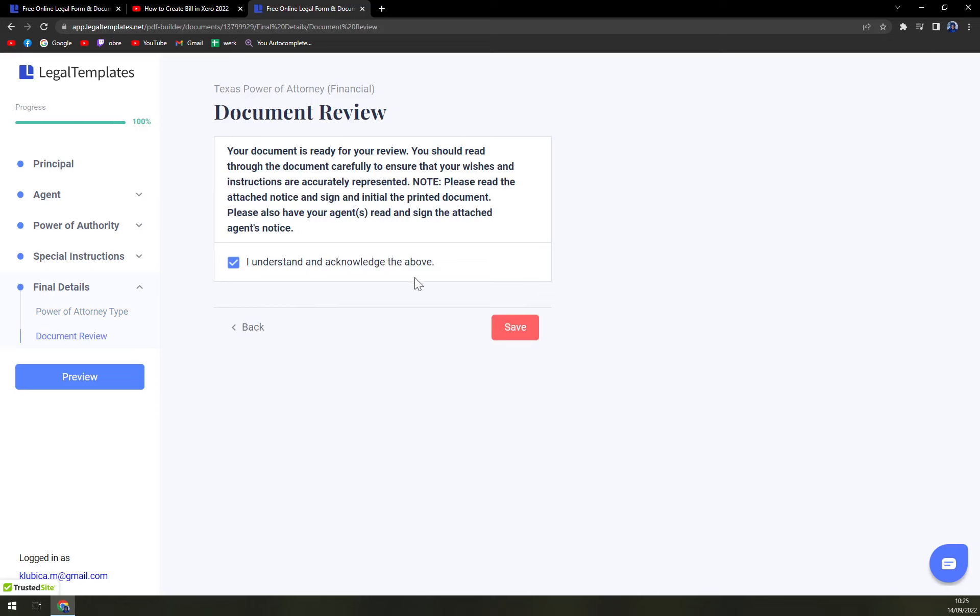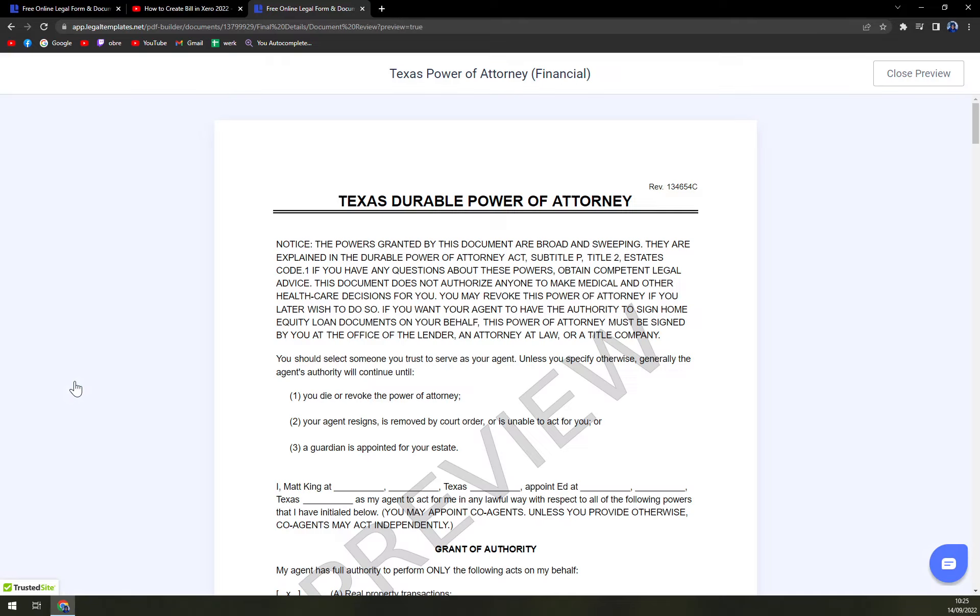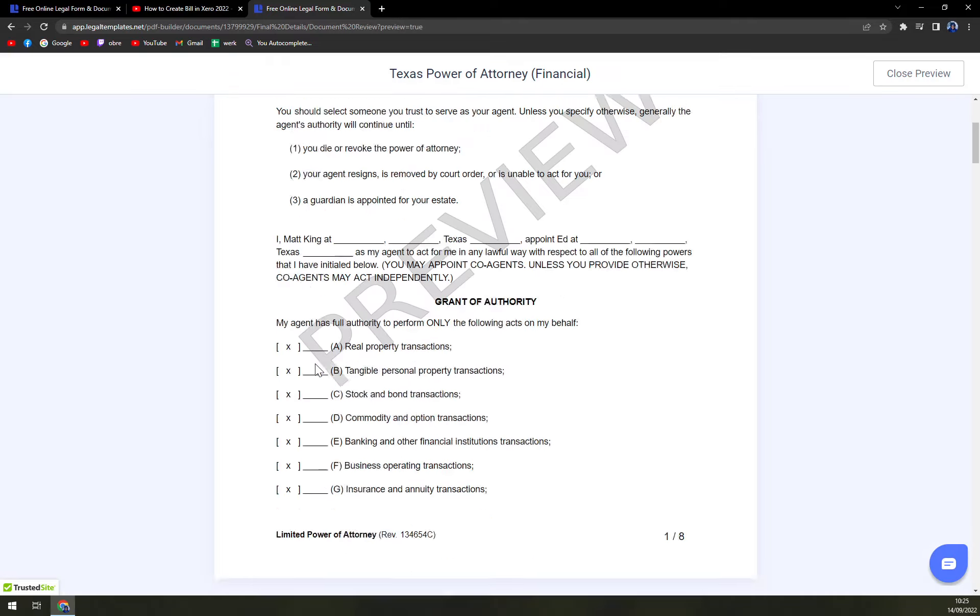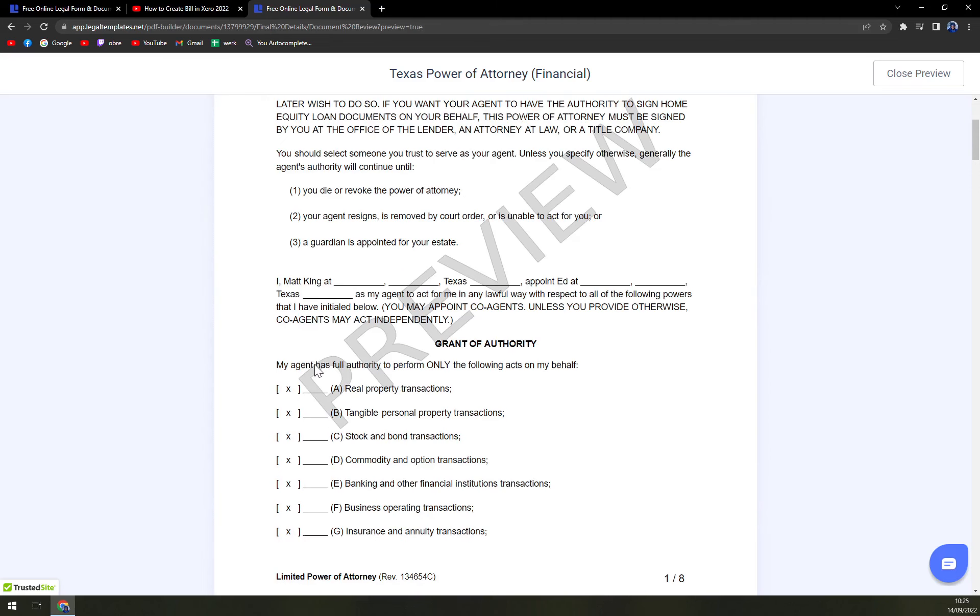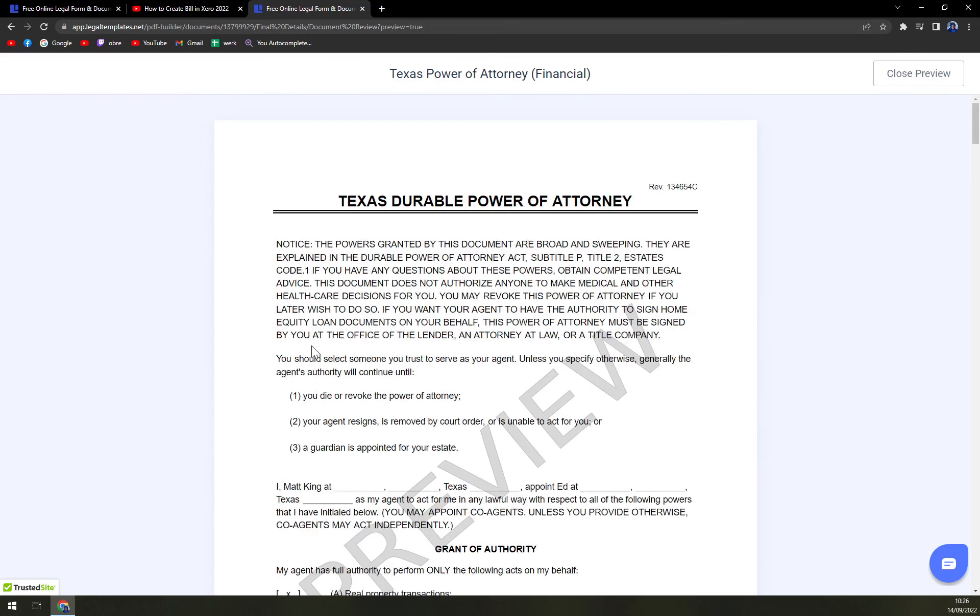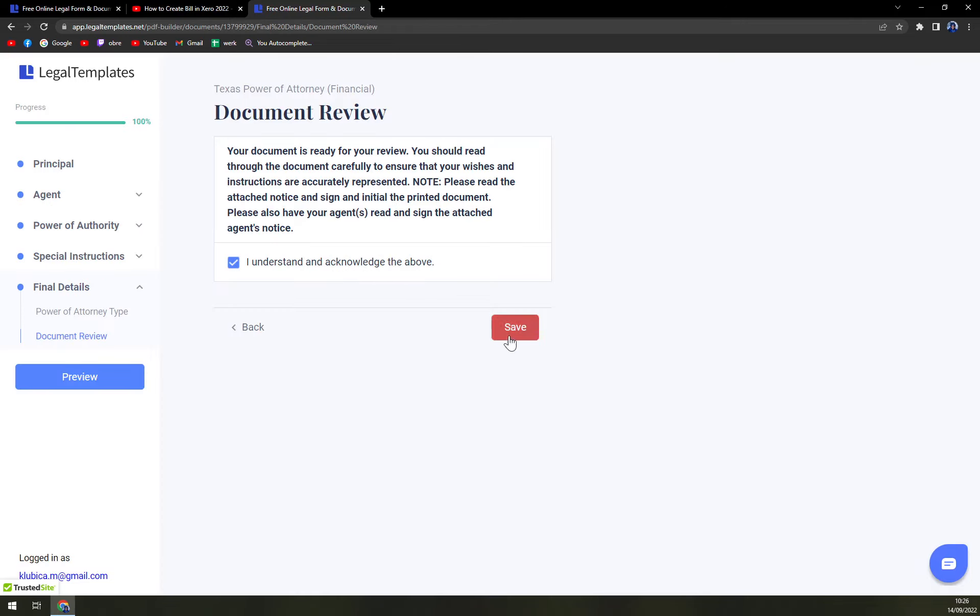Here go with I understand and acknowledge the above. On the left side there is a preview. Click on preview and double-check all the information that you filled in so you don't make any mistakes, because it can cost you a bit. Close preview, then save and download it.